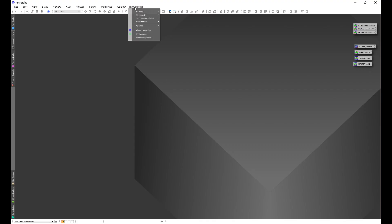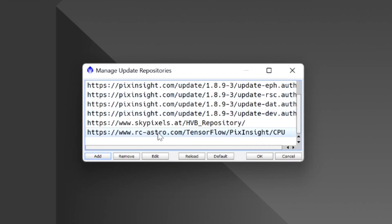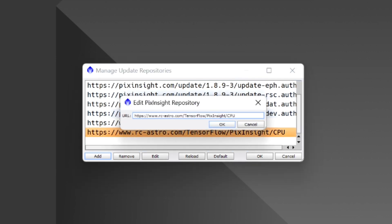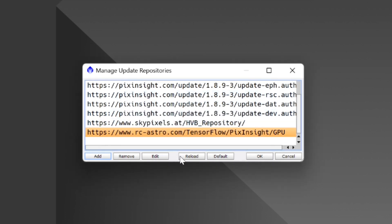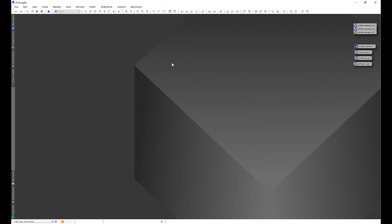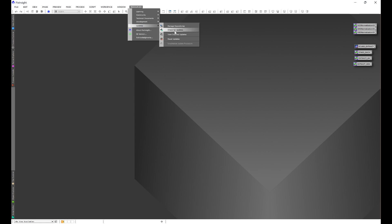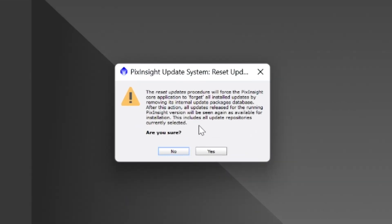Head into PixInsight — Resources > Updates. This part is a little bit different, so pay attention. Go to Manage Repositories, come down to where you have the CPU repository, paste the GPU repository, click OK, then click OK again. Go to Resources > Updates and click Reset Updates, then click Yes.